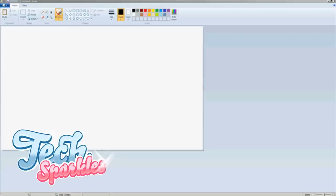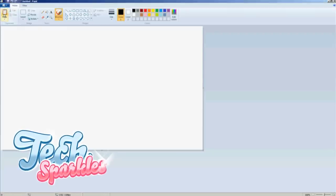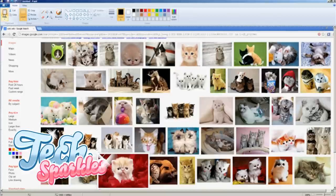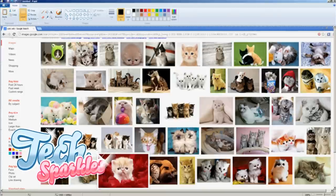Step 3. Now go to the top left of the Paint window and press Paste. There it is — the window will now show your screenshot that you made earlier.